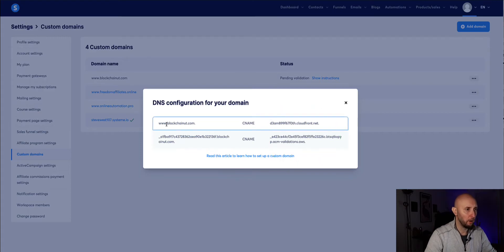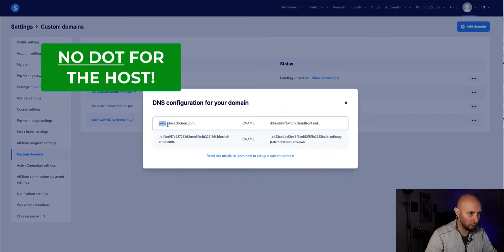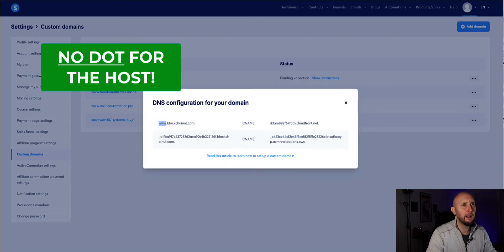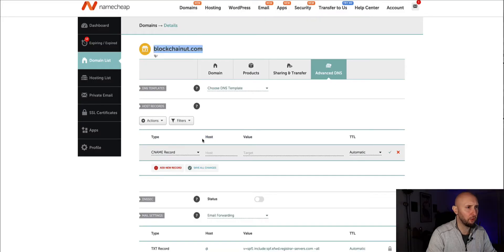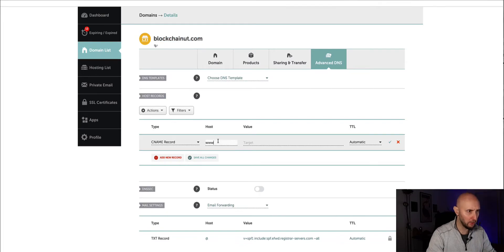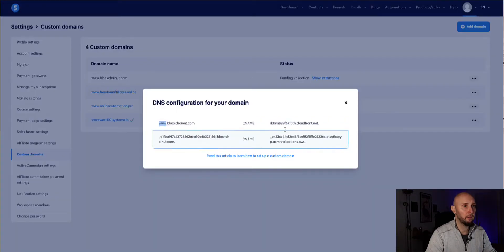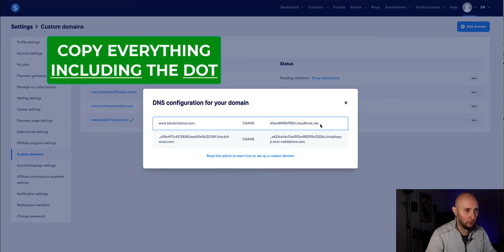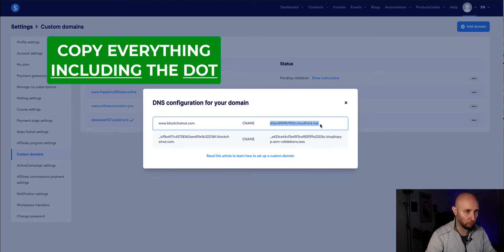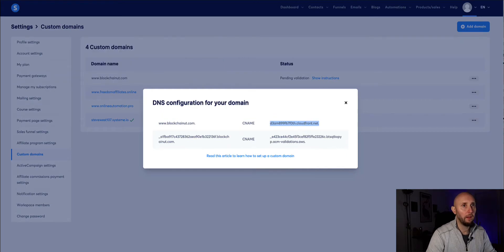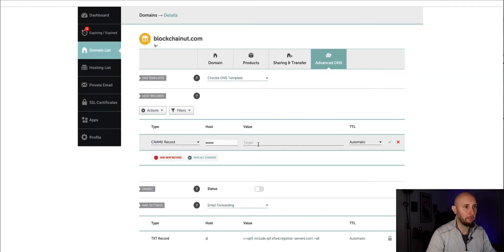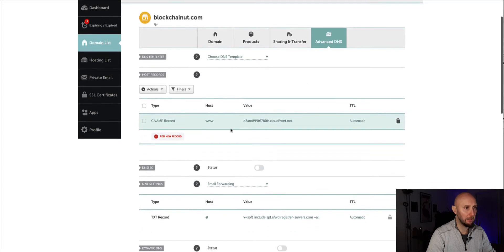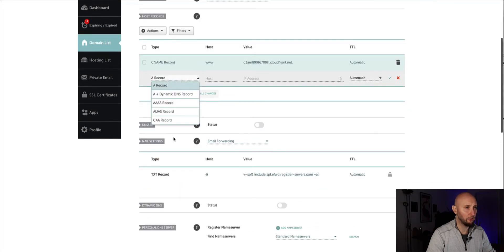So for the first part we want to copy this www without the dot okay so it's just the www and nothing after it and we come back to this side and paste that in under host so it's just www there. And then on this side for the value we take everything but including that full stop at the end, really important make sure you grab everything including the full stop. And then bring that back and paste that into value and then click the green tick.